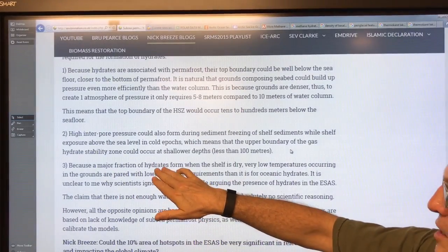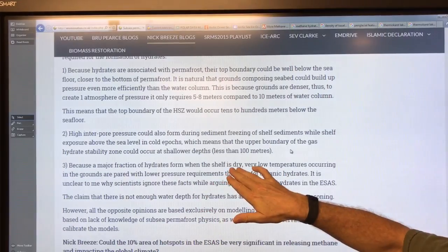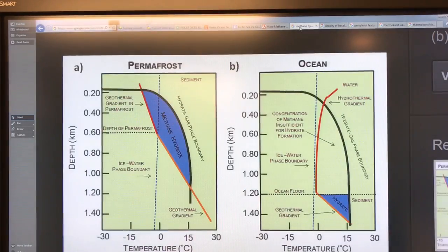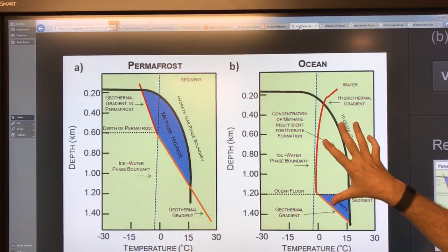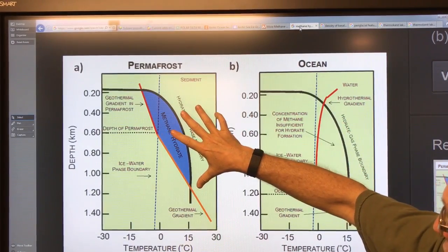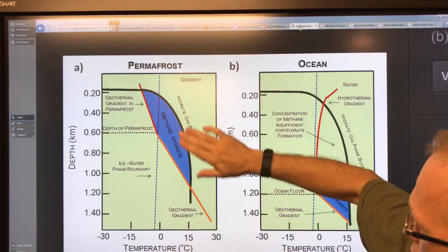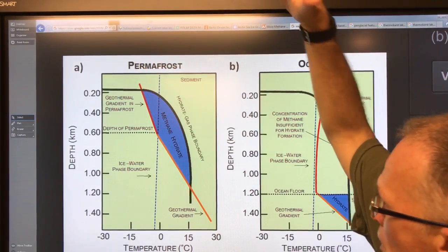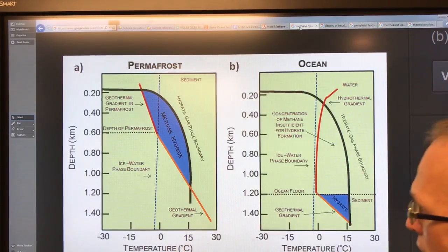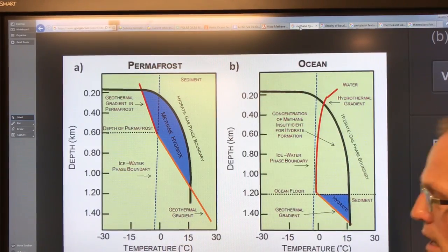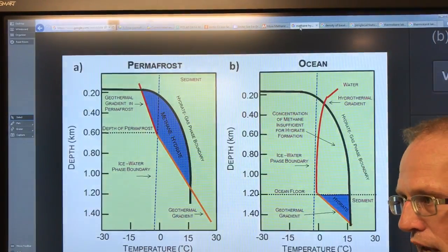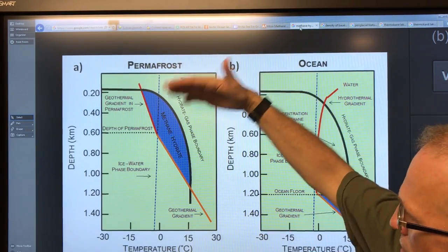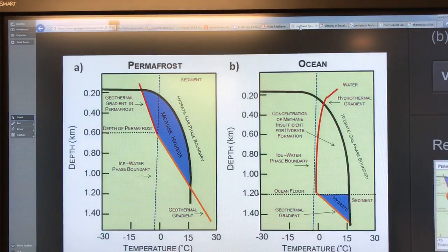A major fraction of these hydrates form when the shelf is dry — so instead of an ocean situation, we have a permafrost situation on land. We get these hydrates forming much closer to the surface. Suddenly we inundate with seawater, and lakes and thermokarst features with talik underneath get inundated, but the methane hydrates are just below.